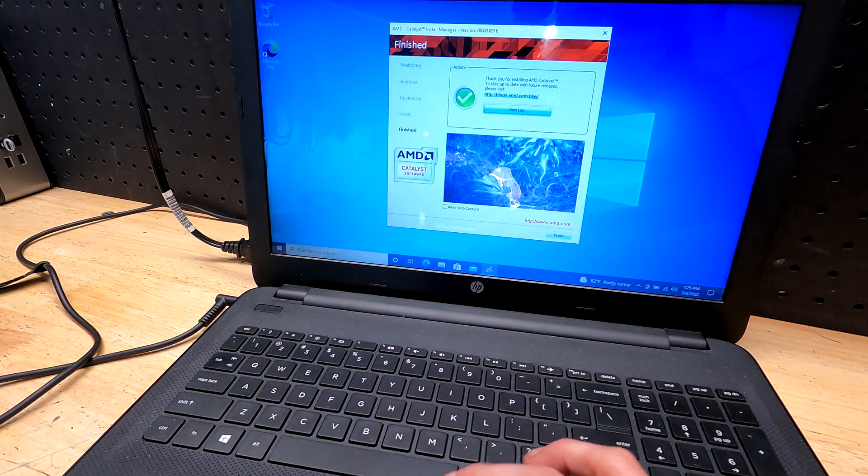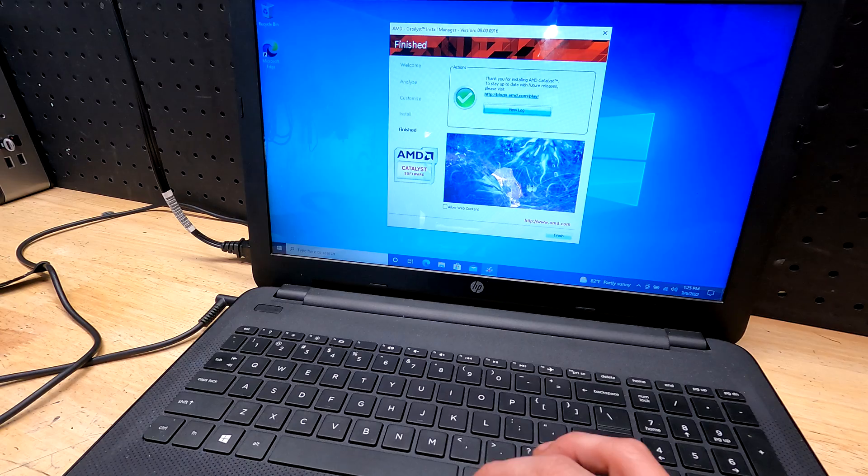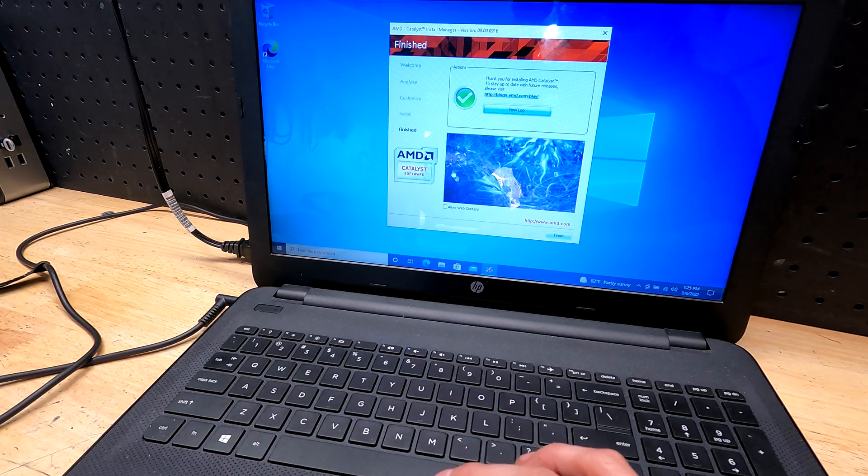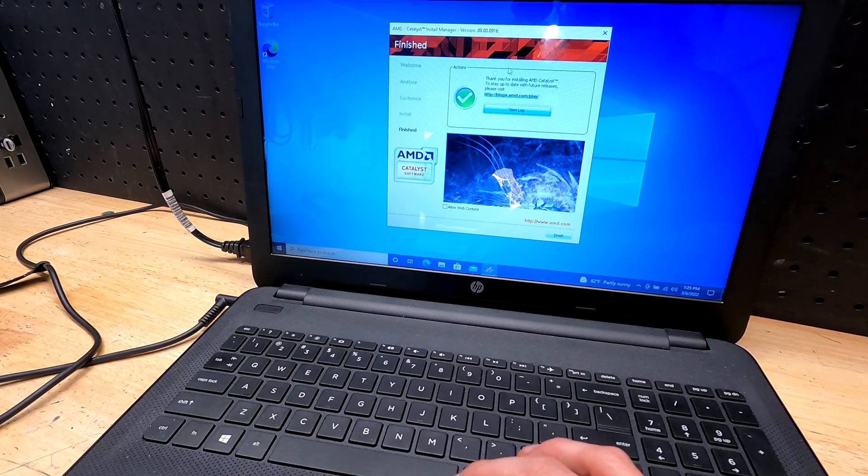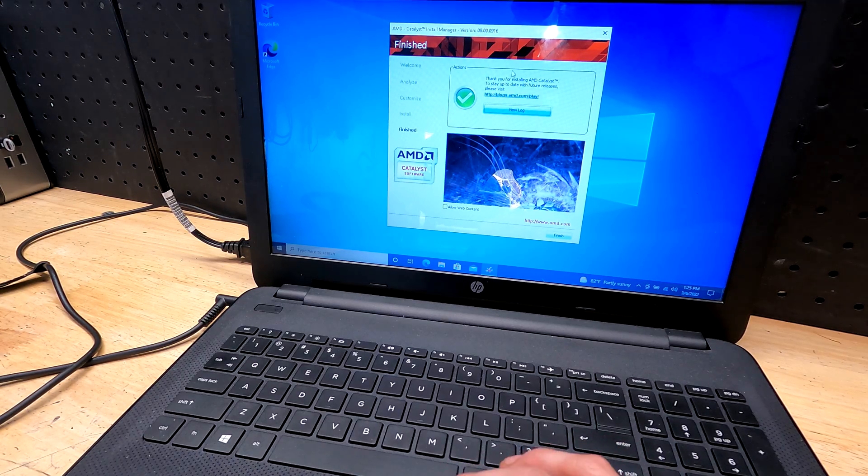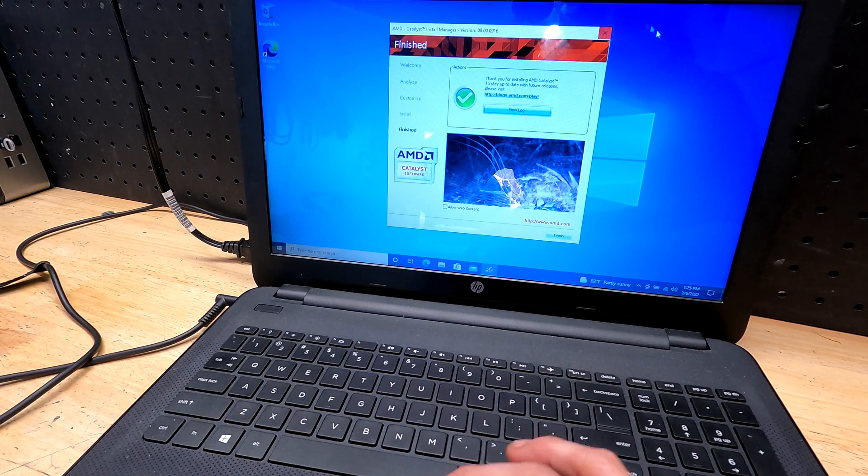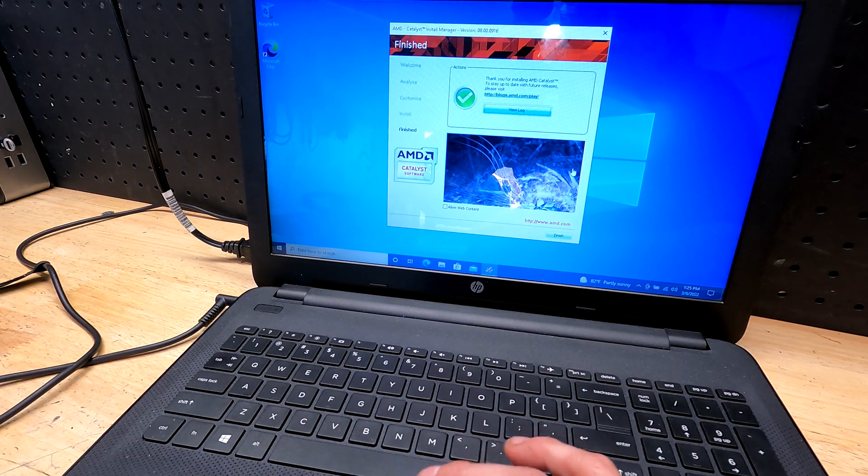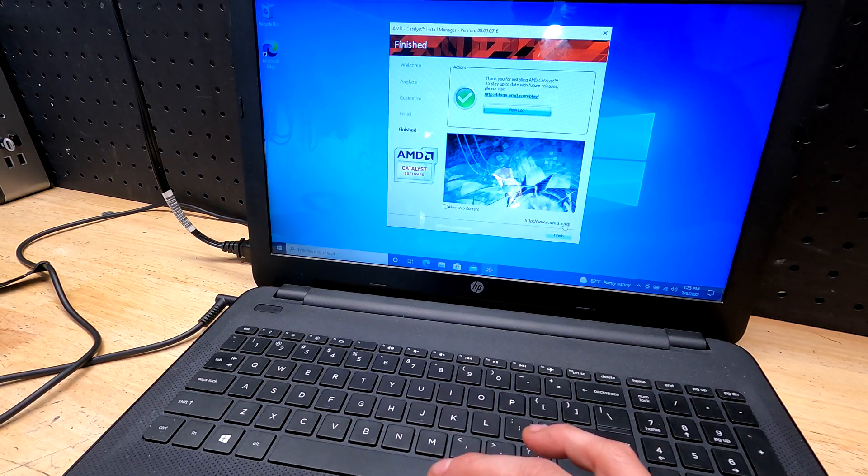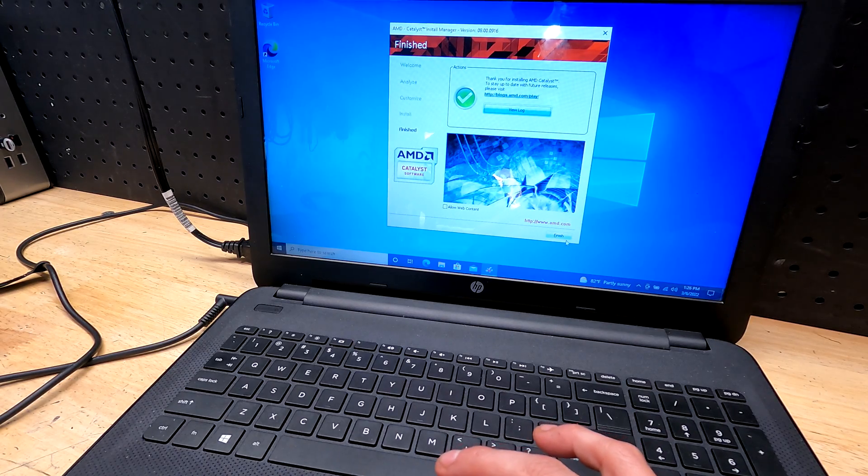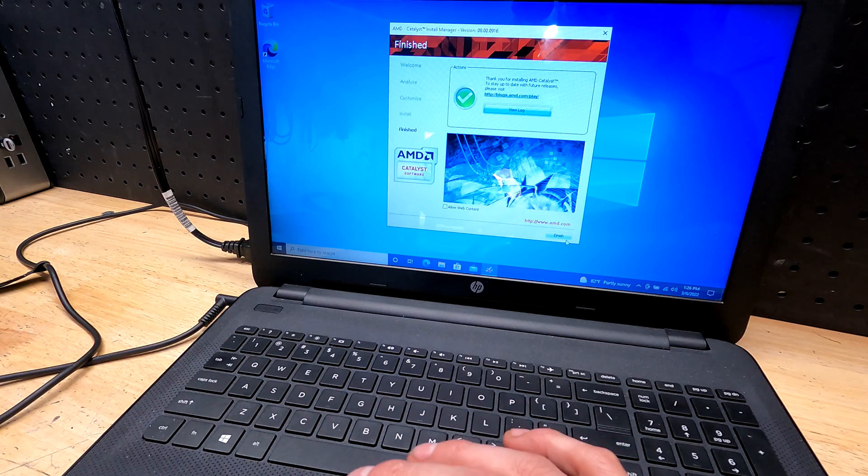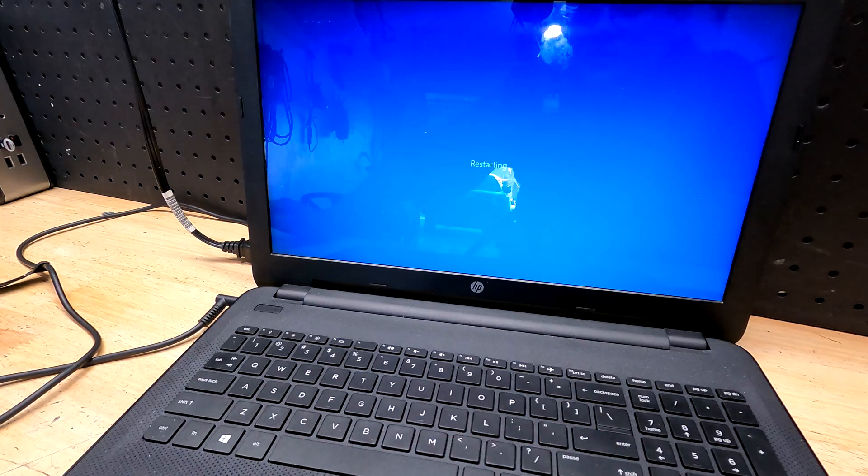All right, so it's installed and I don't know if you can see it, but as you can see, the mouse cursor is moving flawlessly. No lags, no hiccups. So this thing worked great. And now if you update to any other driver, you should have no issue with this.